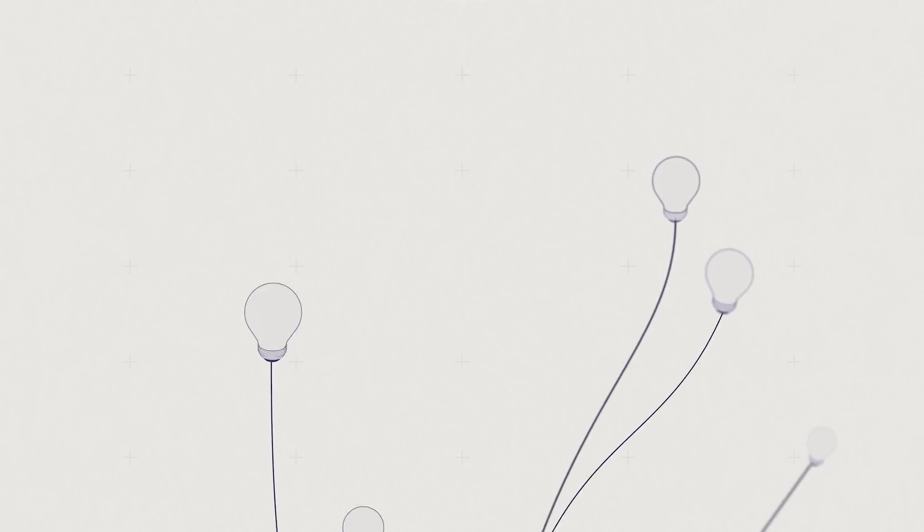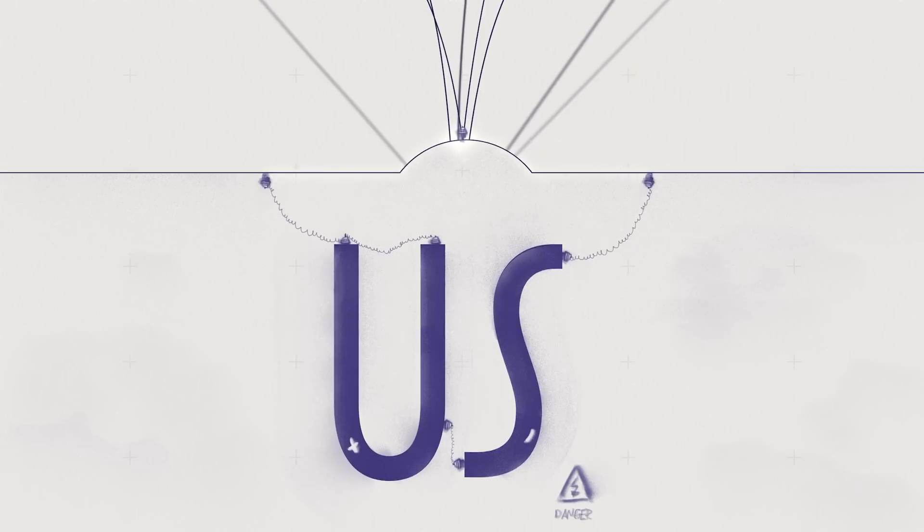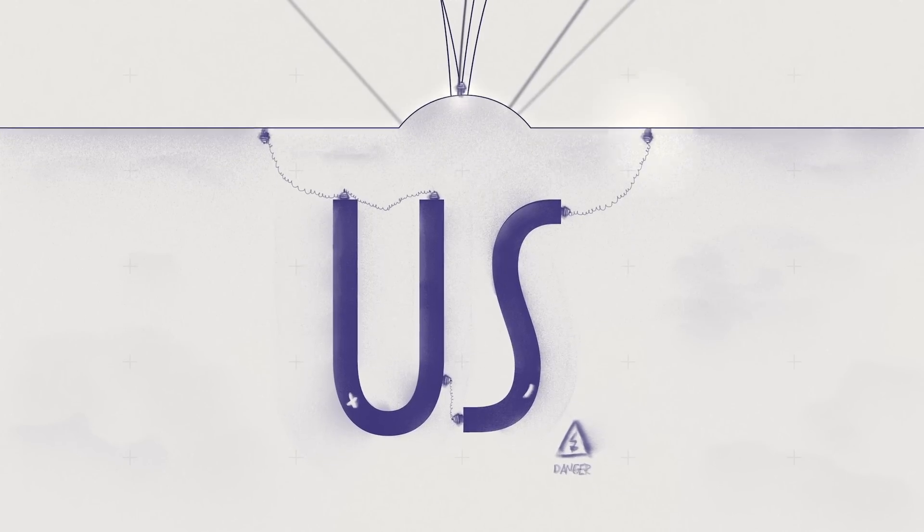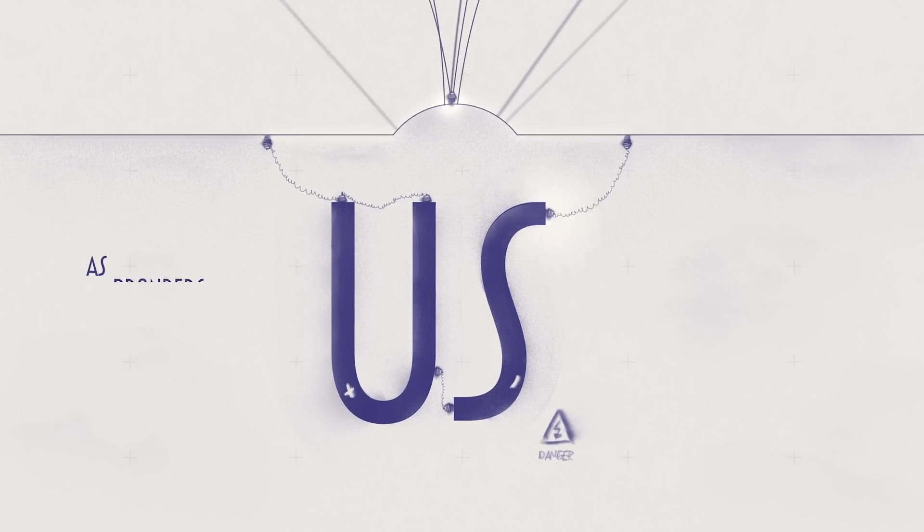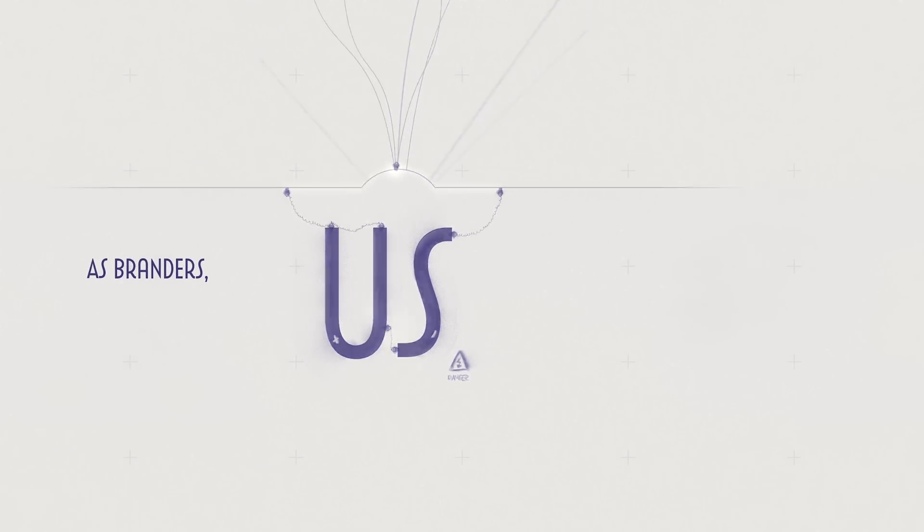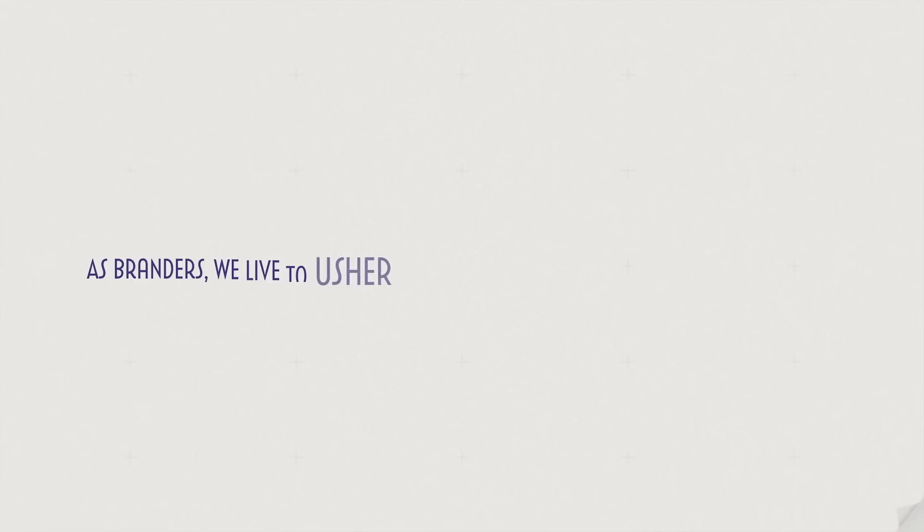Yet their only power lies in us. As branders, we live to usher in the future, not stroke the past. While it might ruffle some feathers, it often can advance culture.